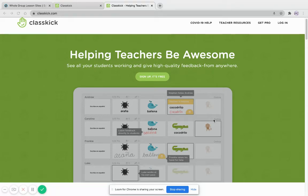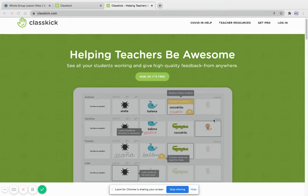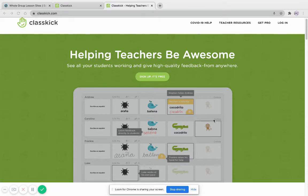Hi there. I'm going to be presenting about ClassKick and giving a quick overview of the things that you can do with it and some ideas on how to implement it when you're doing remote teaching.